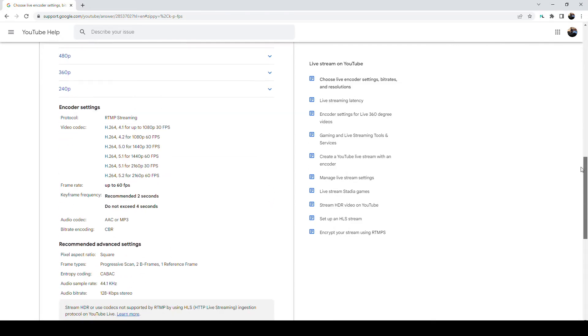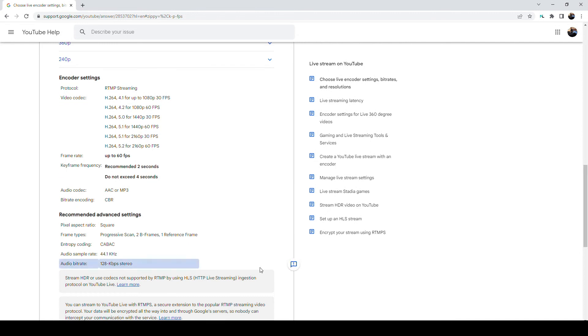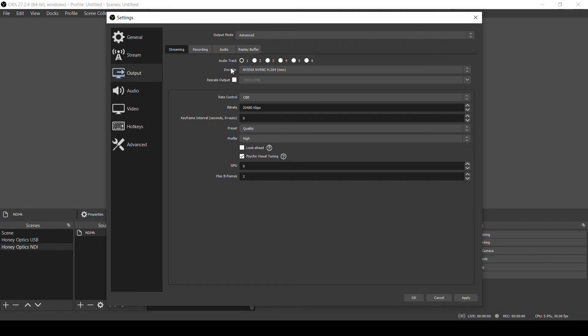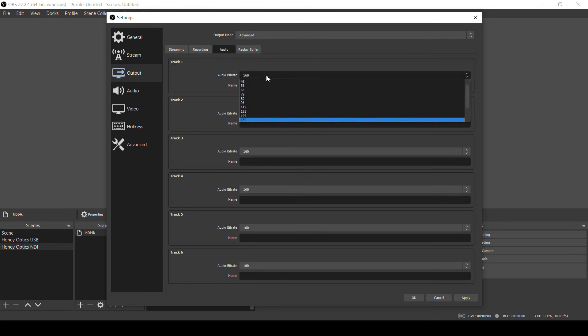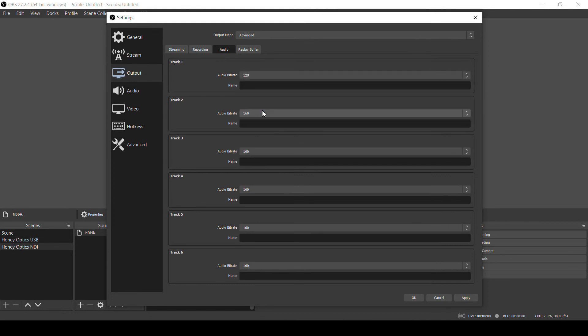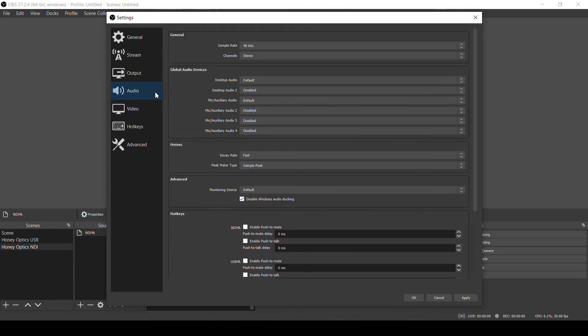For audio, YouTube recommends 128 kbps stereo. The streaming encoder is set to use Audio Track 1. So here on the Audio tab for Track 1, I'm going to select 128 kbps. And over on the Audio page, I'm going to make sure that Channels is set to Stereo.